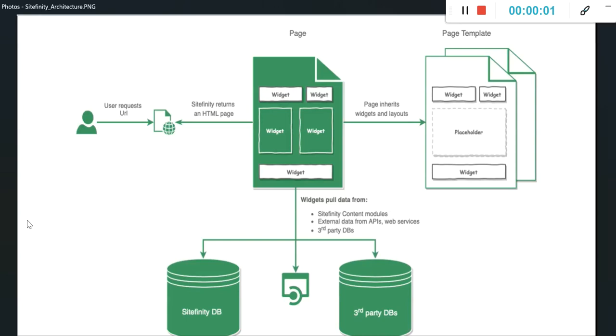Hello and welcome back to my channel. Today we are going to learn what are widgets in Sitefinity and how to create a custom widget. I strongly recommend to watch previous videos of this tutorial by clicking on the I button before proceeding.